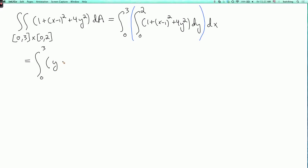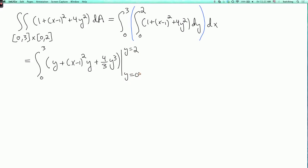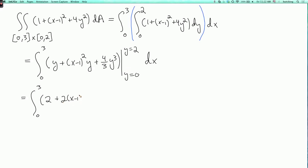The integral of 1 is y. The integral of x minus 1 squared is x minus 1 squared times y. And the integral of 4y squared is 4 thirds y cubed. I evaluate this expression at y equals 2 and y equals 0. Evaluating y gives 2. Evaluating x minus 1 squared times y gives 2 times x minus 1 squared. Evaluating 4 thirds y cubed gives 32 over 3.